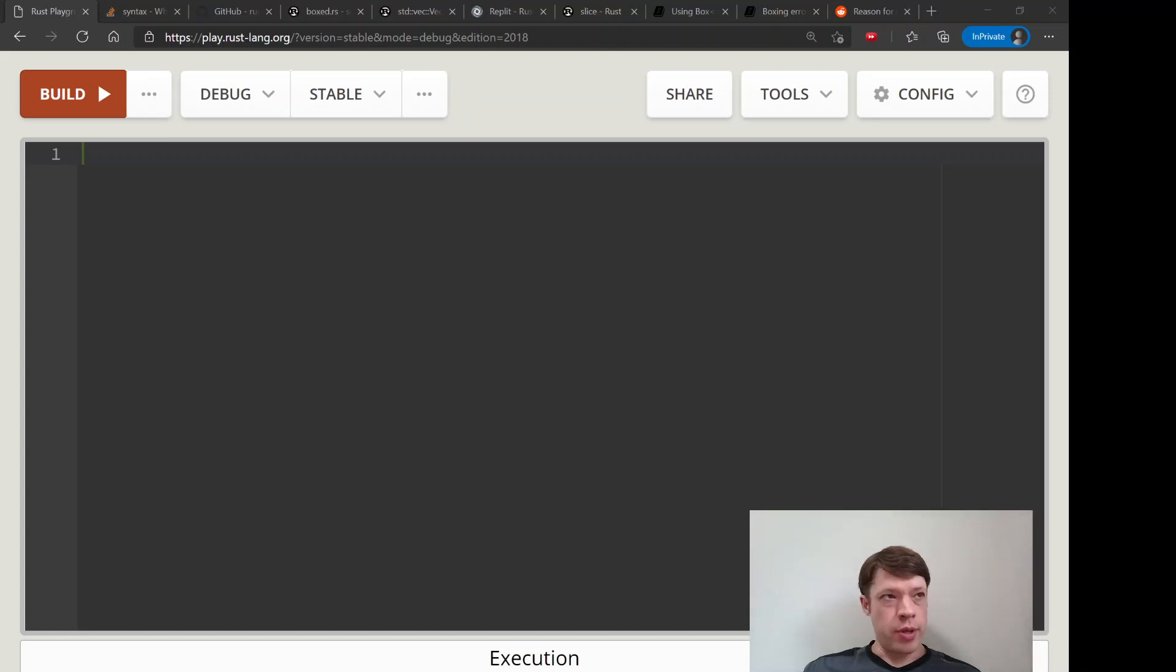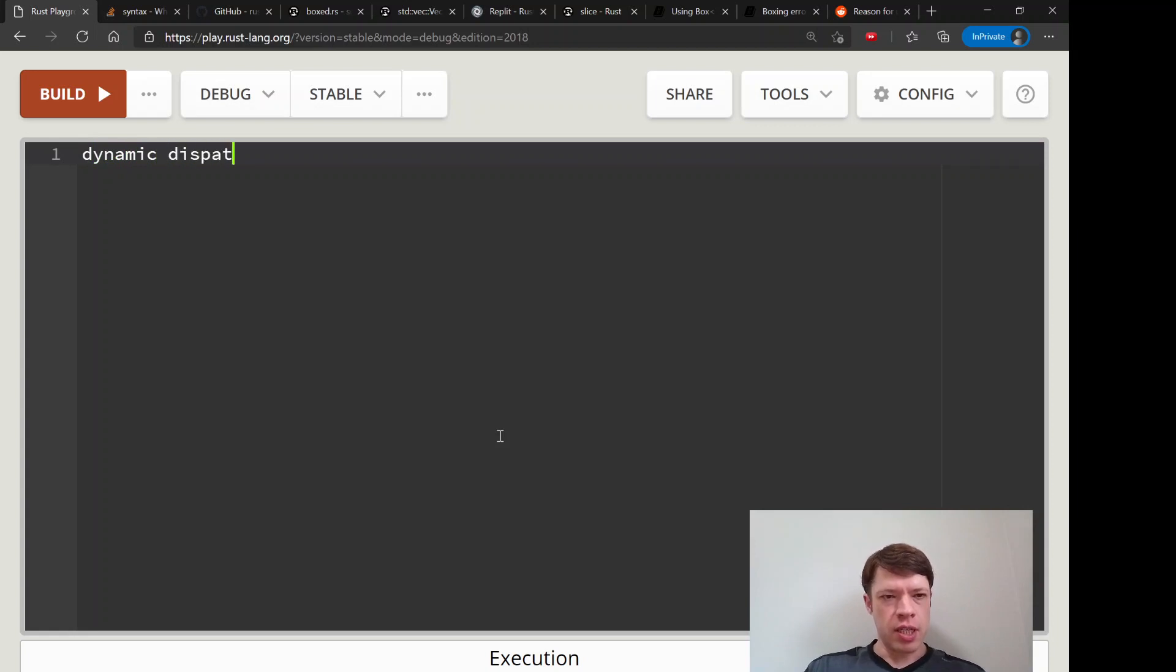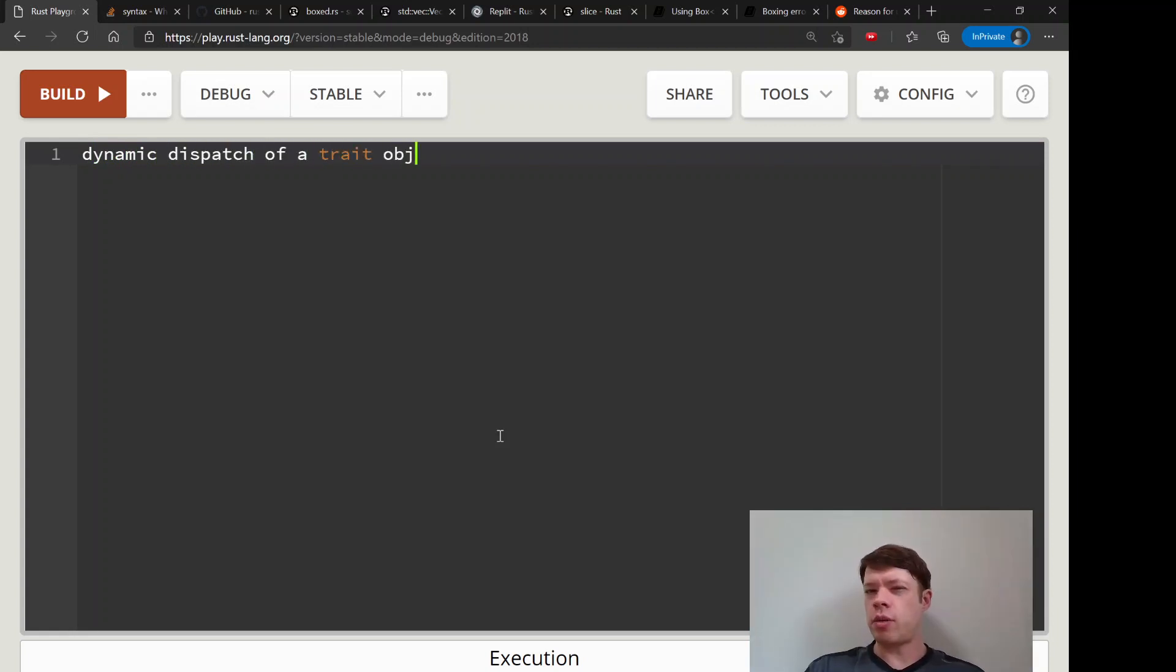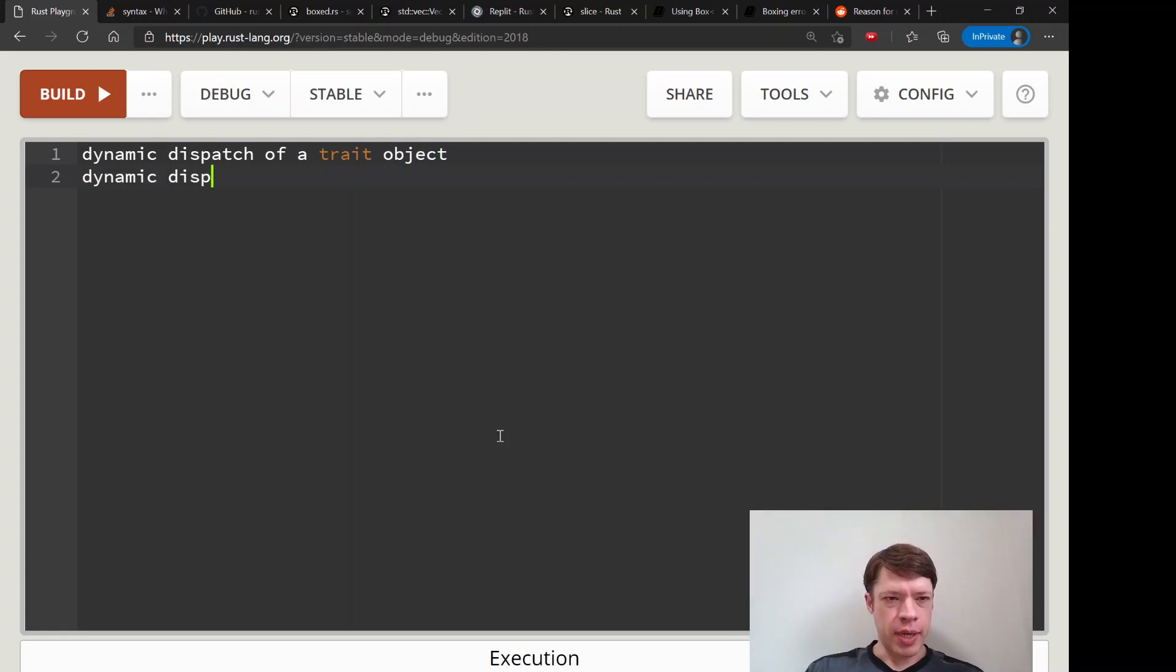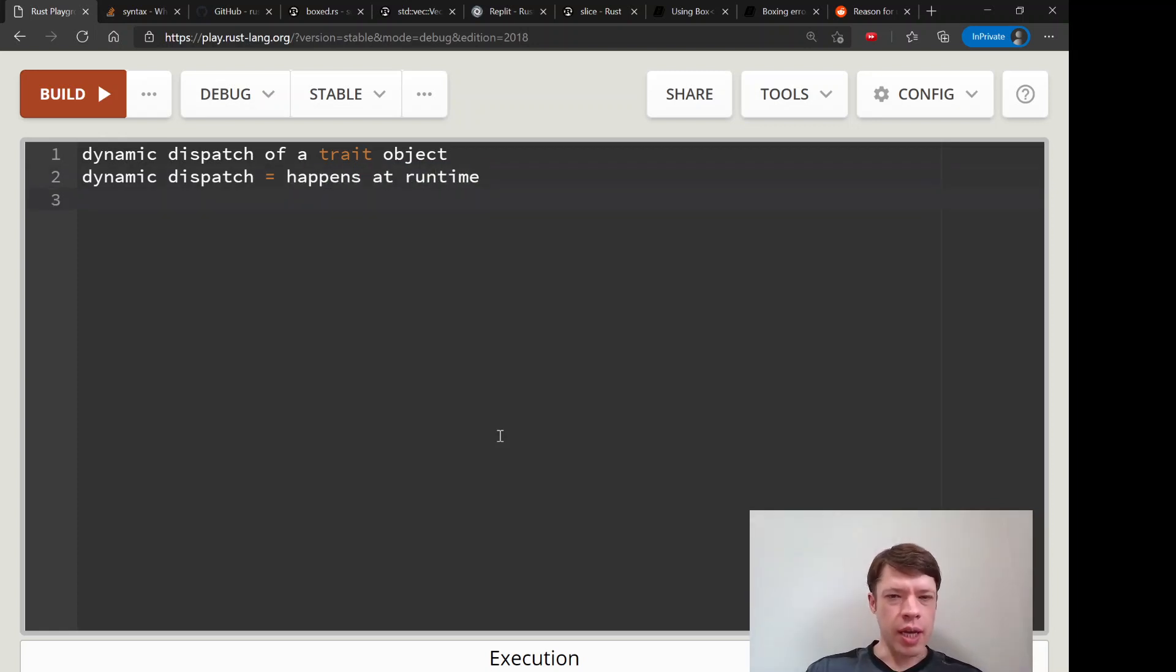And now we're on to the main use, probably the main use for a Box is in something called dynamic dispatch of a trait object. Dynamic dispatch means it happens at runtime, not at compile time.